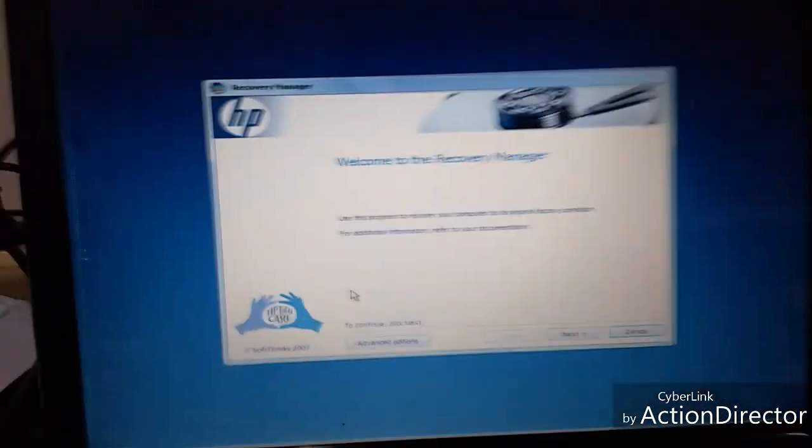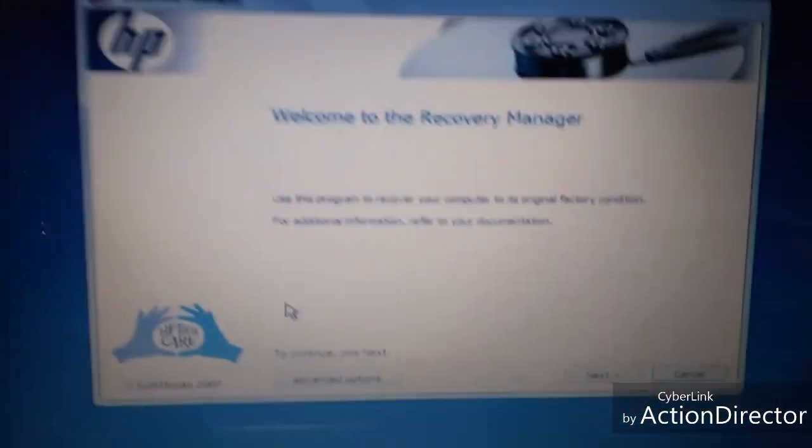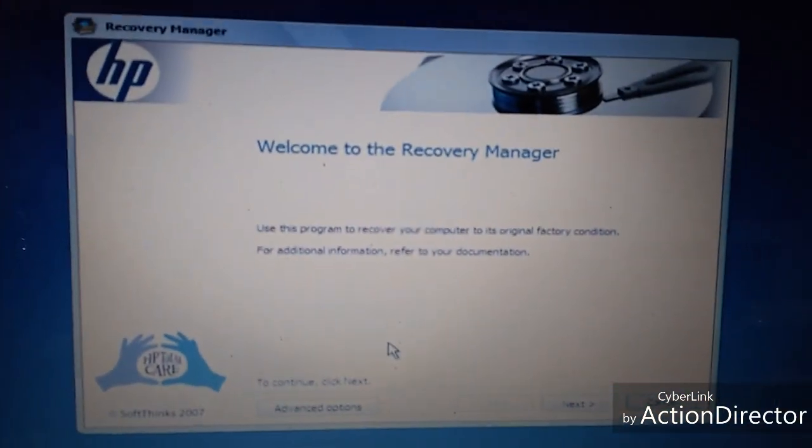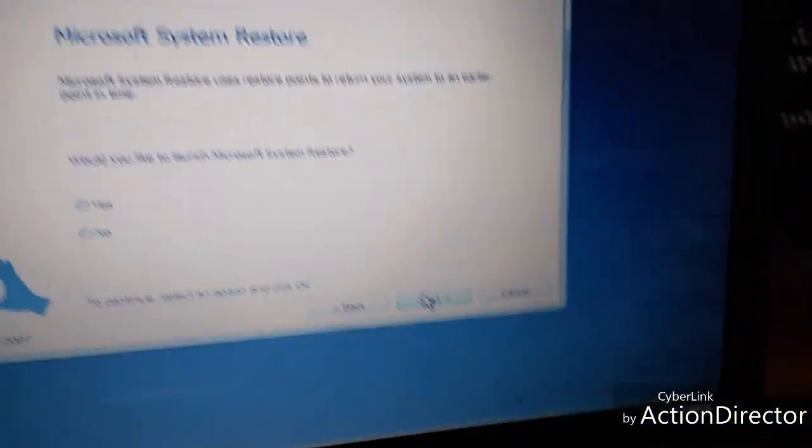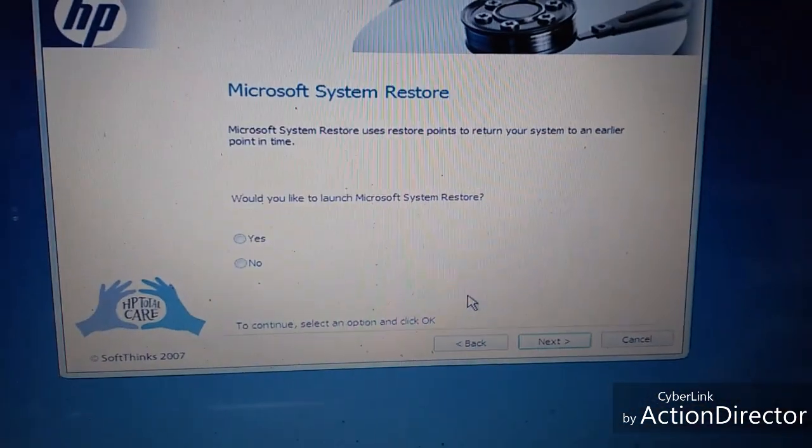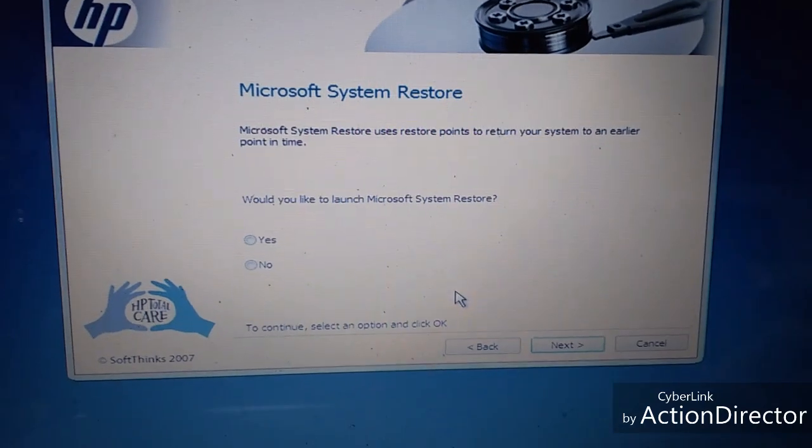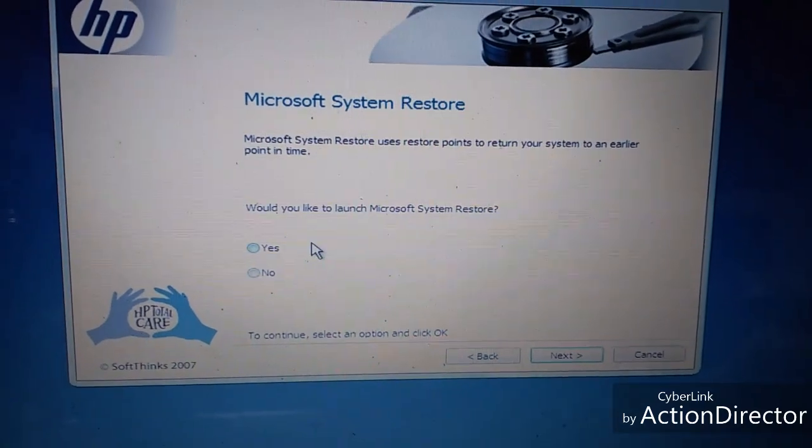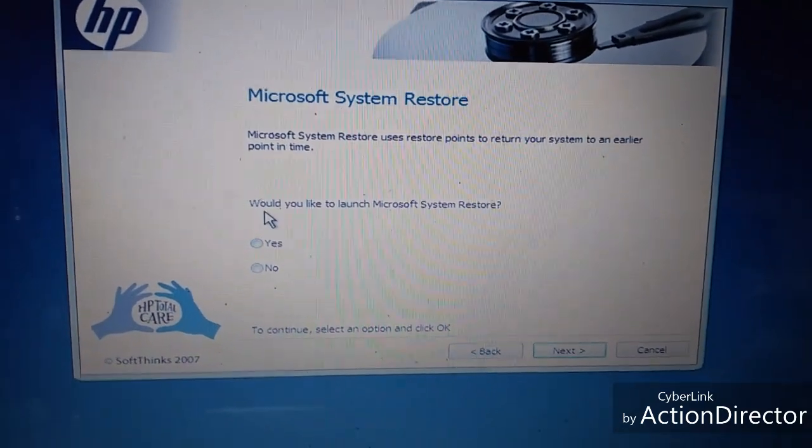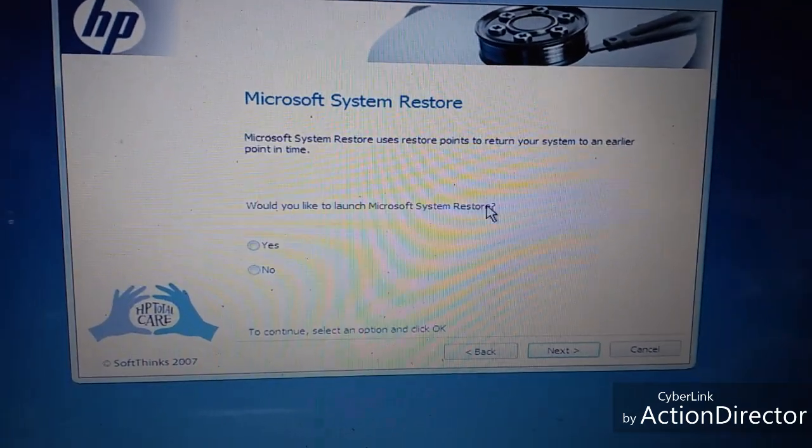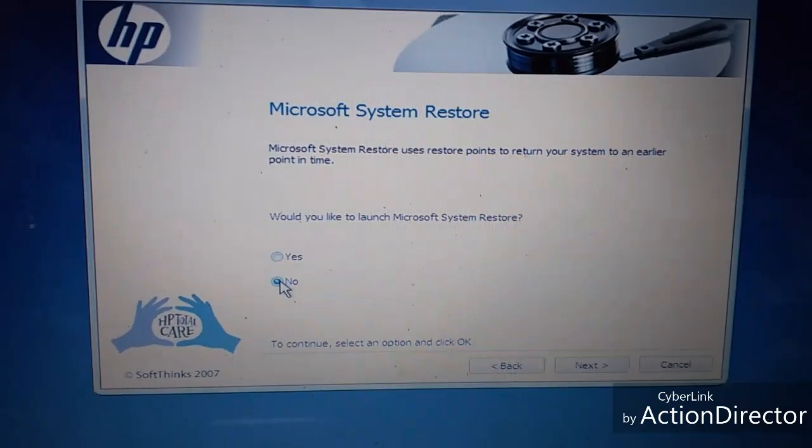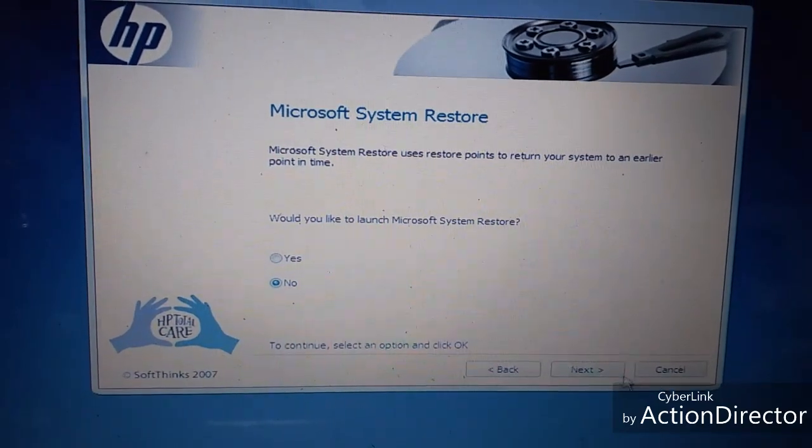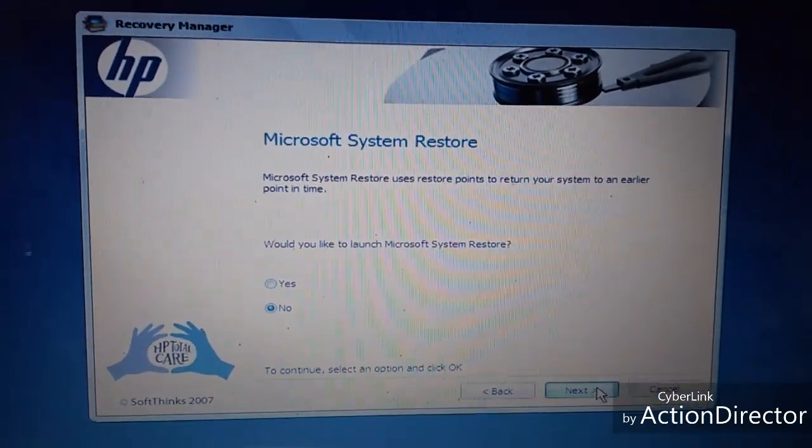So what you want to do now is just click Next, Next. And then here, you just click No, Next.